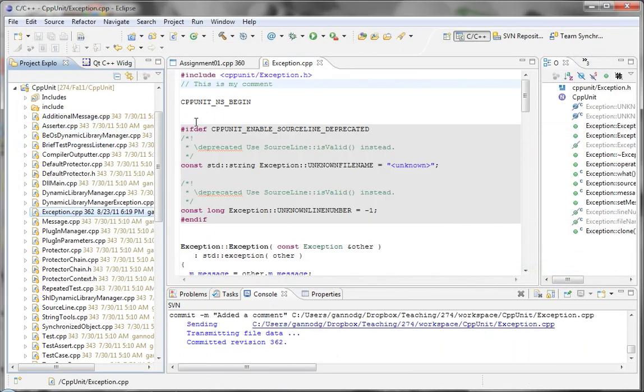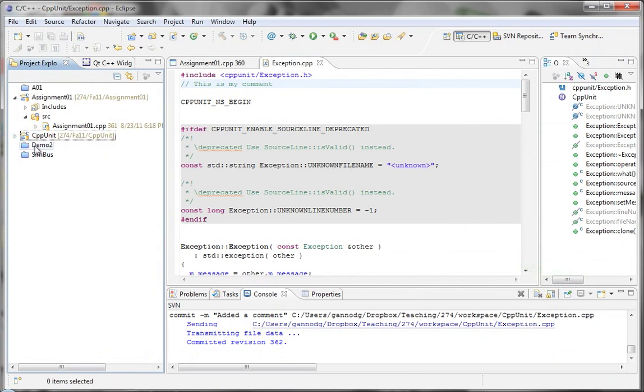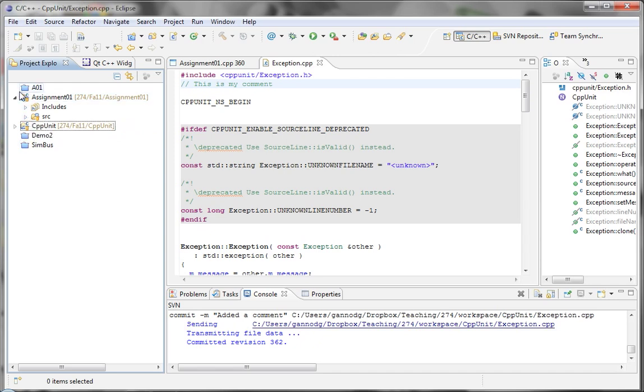So those are the basics, mostly of everything that we will need for the course. Checking out files, checking in files. We won't be doing very much in the way of sharing of files. You will be using SVN to download some of my source that I provide to you. But mostly you'll be maintaining your own SVN site. So that concludes this episode.